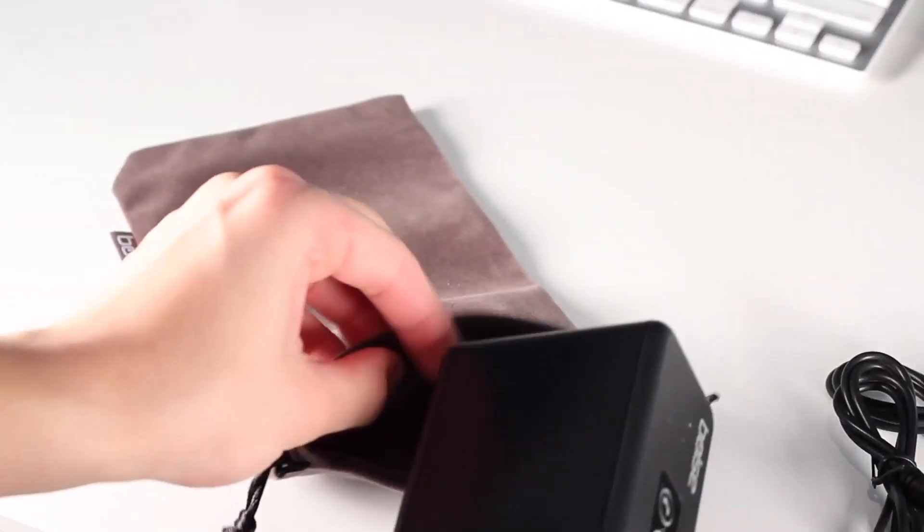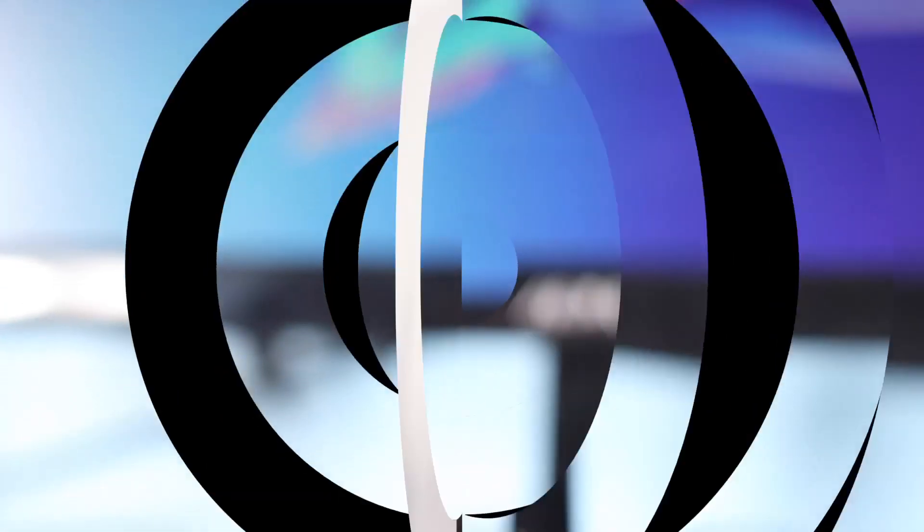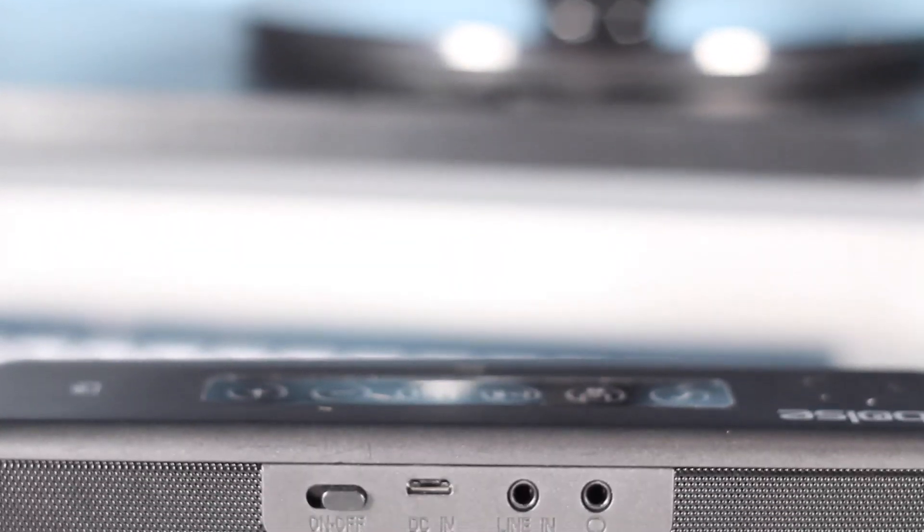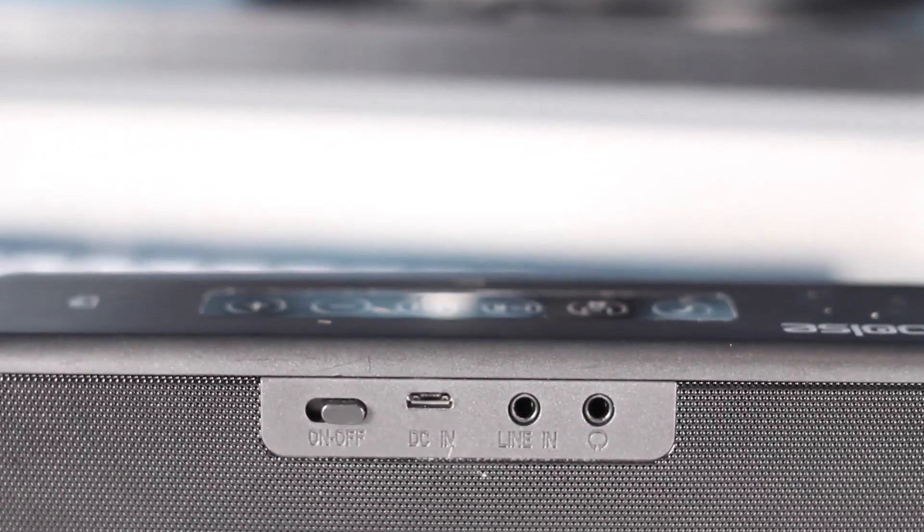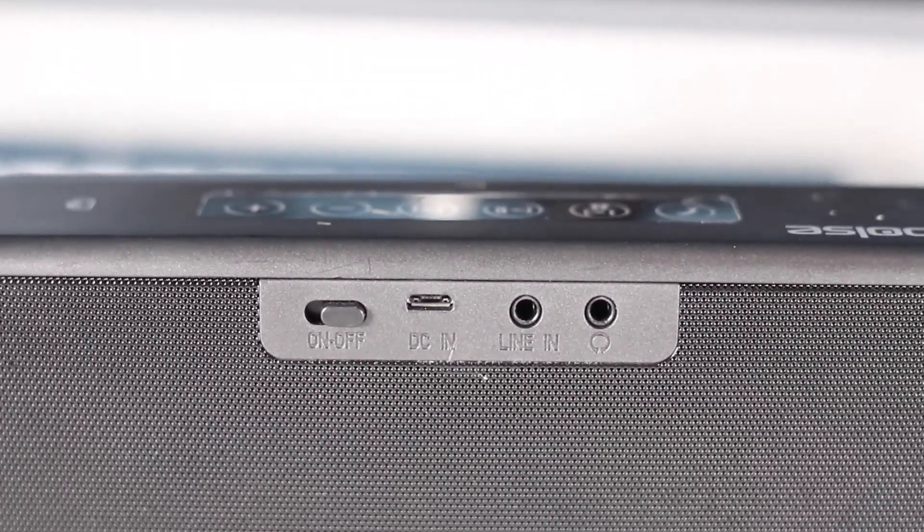Around the device, the only ports we have would be on the very back. We have an on and off switch, power in, line in, and then a headphone jack.